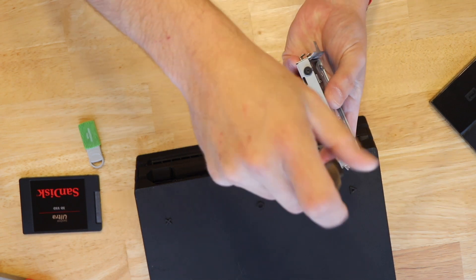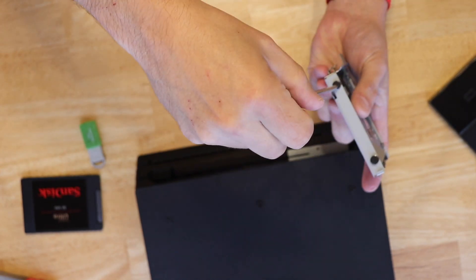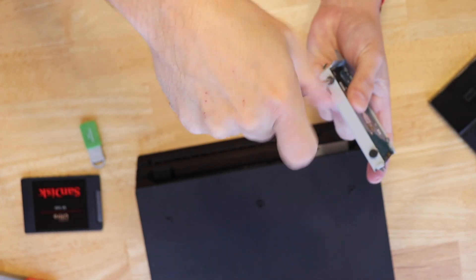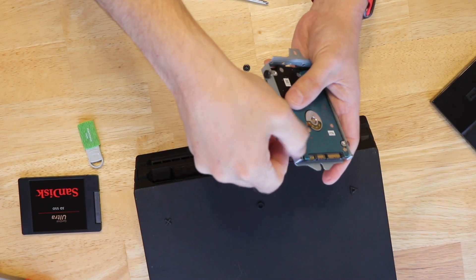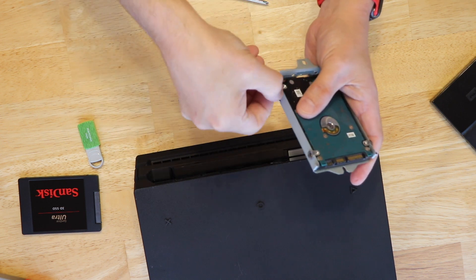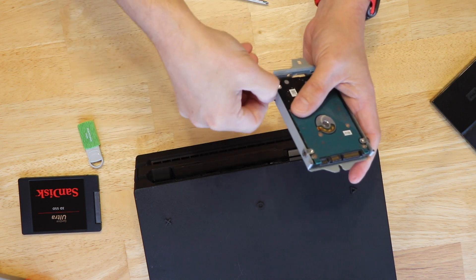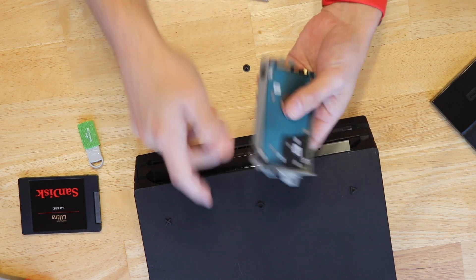So once you have that out we can unscrew the four screws that hold the hard drive in the bracket. Make sure you keep those handy because you will need them to secure the new solid state drive.